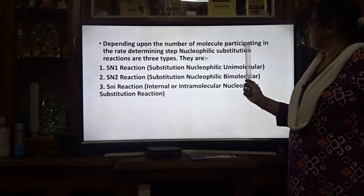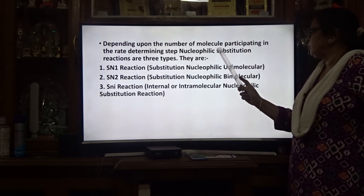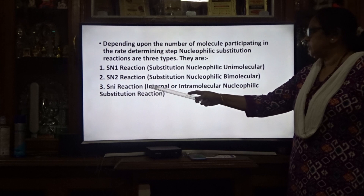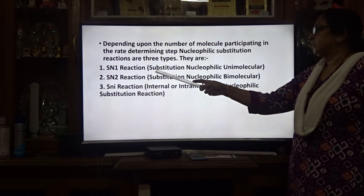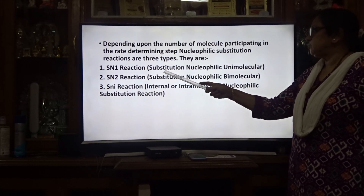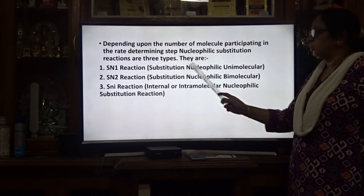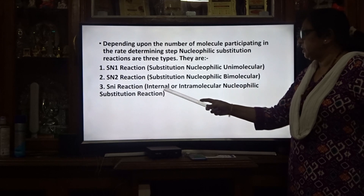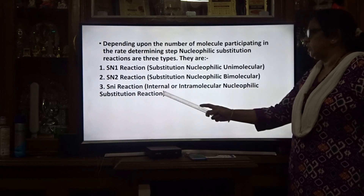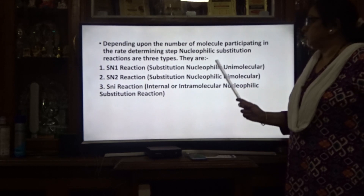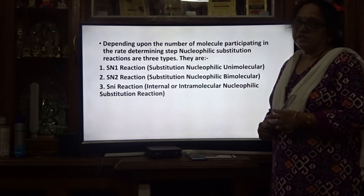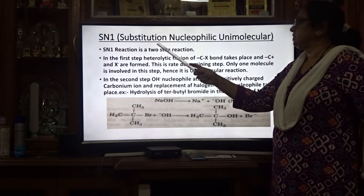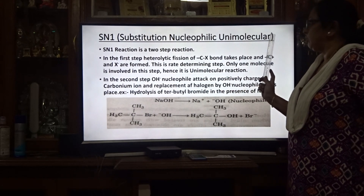Depending upon the number of molecules participating in the rate-determining step, nucleophilic substitution reactions are of 3 types: SN1 (substitution nucleophilic unimolecular), SN2 (substitution nucleophilic bimolecular), and SNi (internal or intramolecular nucleophilic substitution reaction).